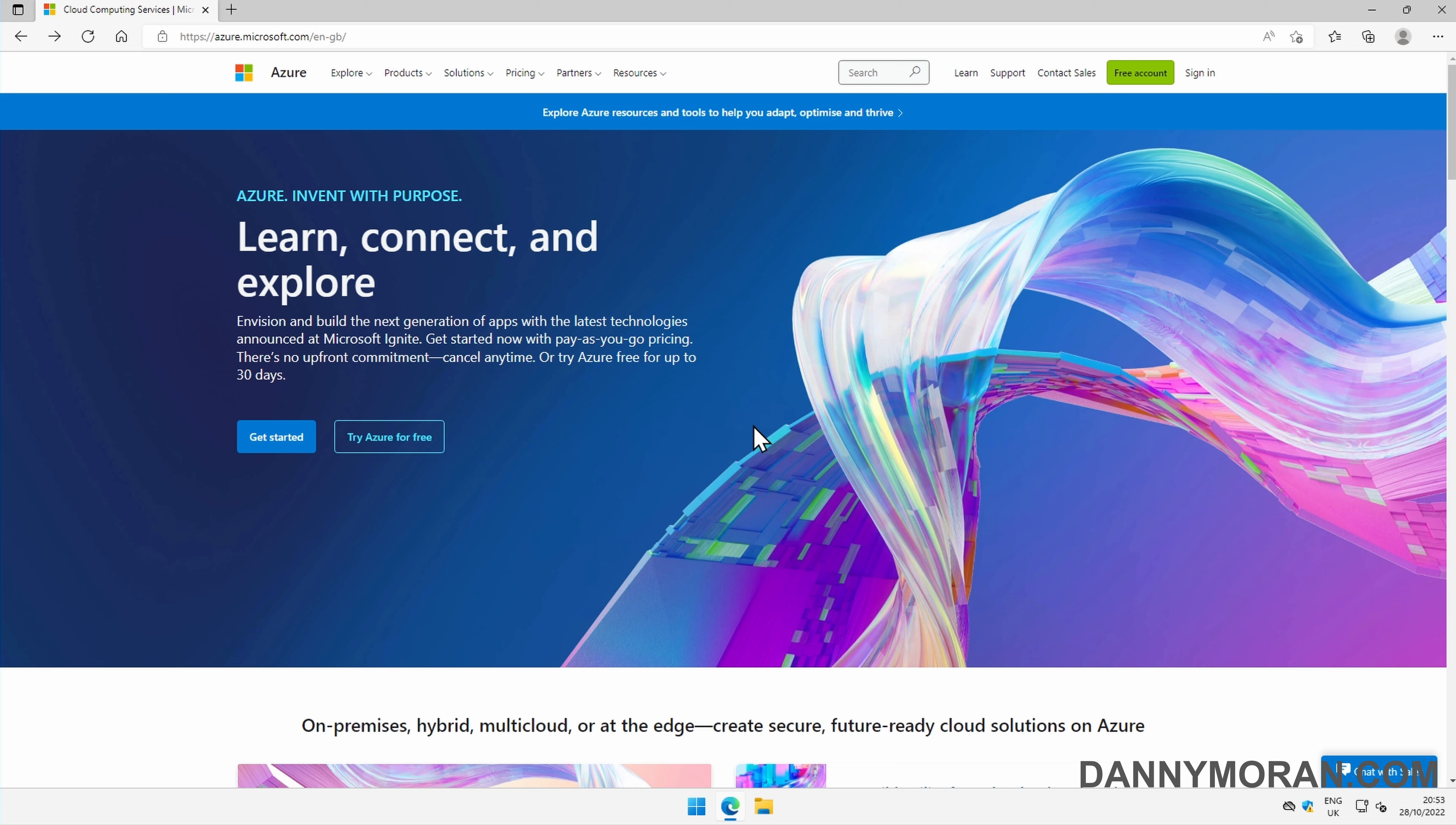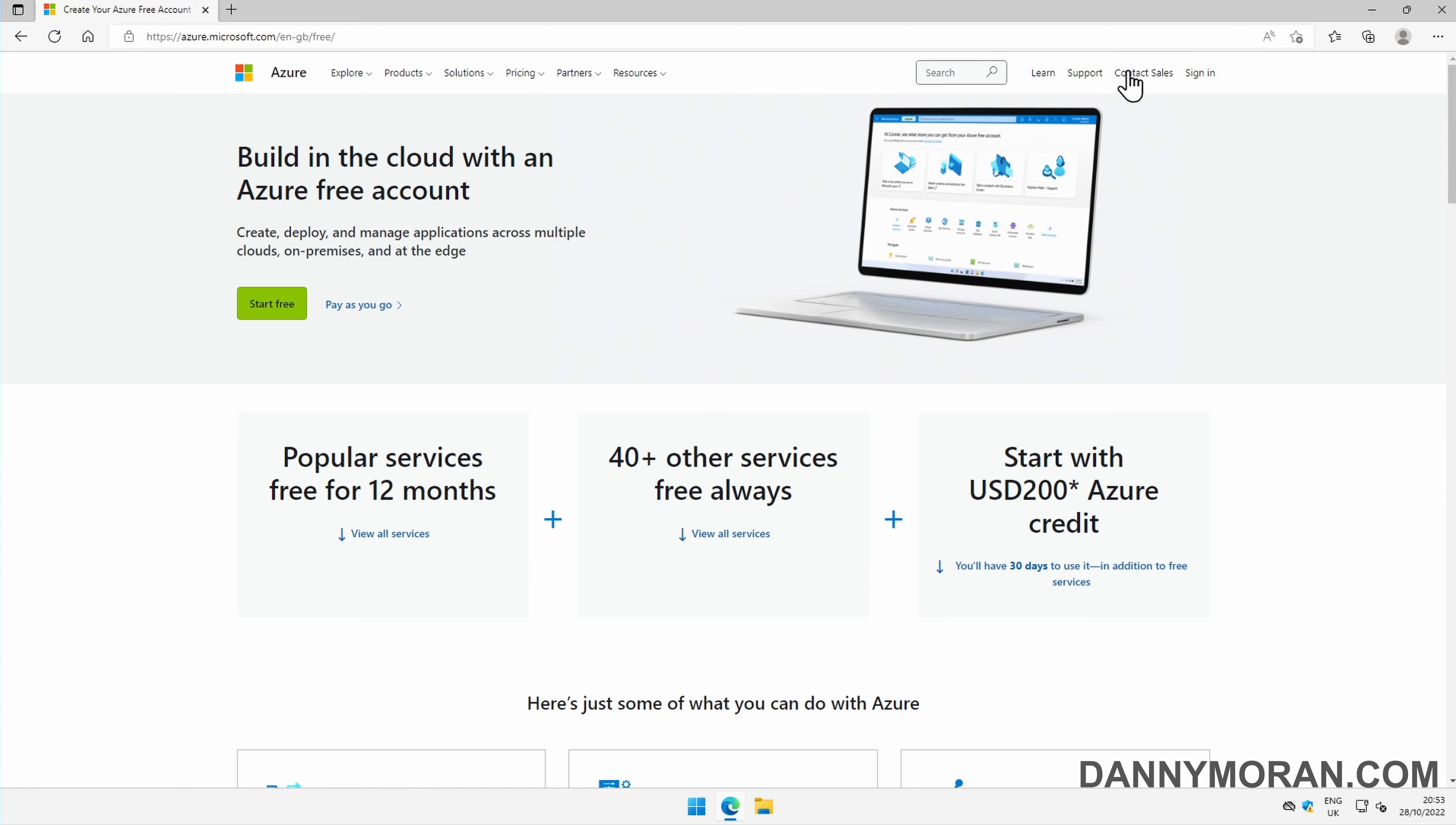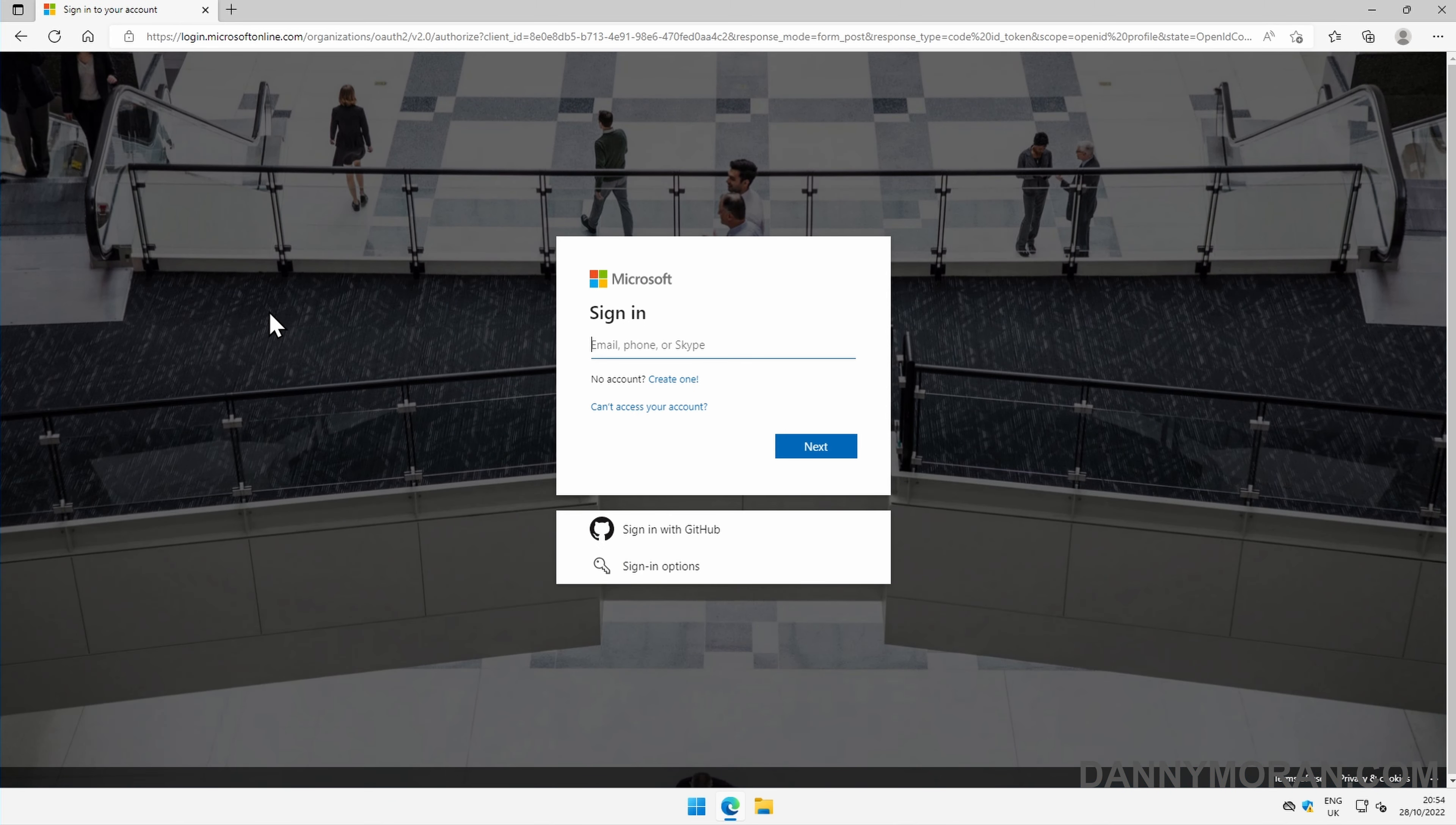To start, I'm on the Microsoft Azure homepage, which is azure.microsoft.com. At the top, I'm going to press free account, then press start for free. This will take us to a signup page.